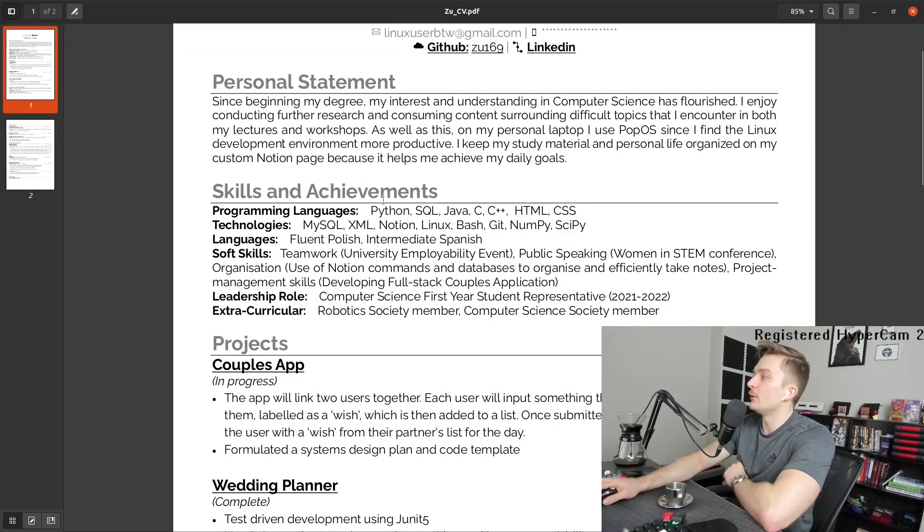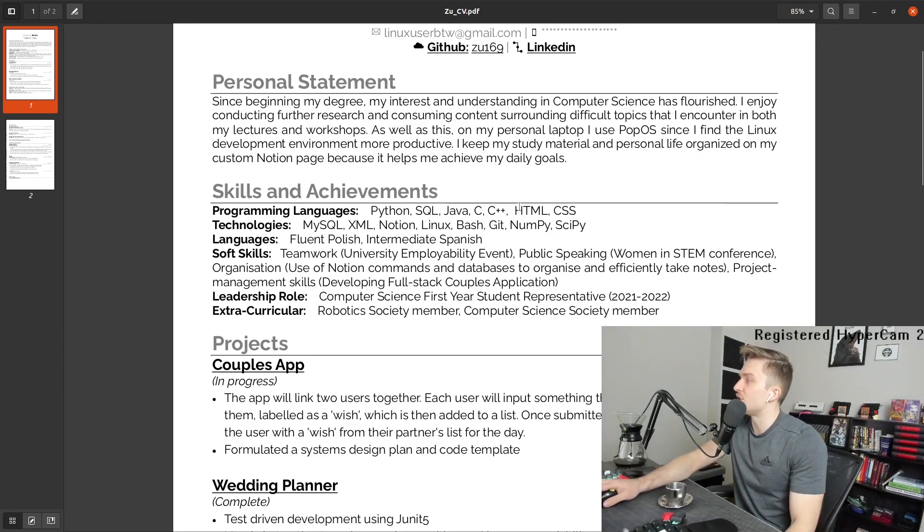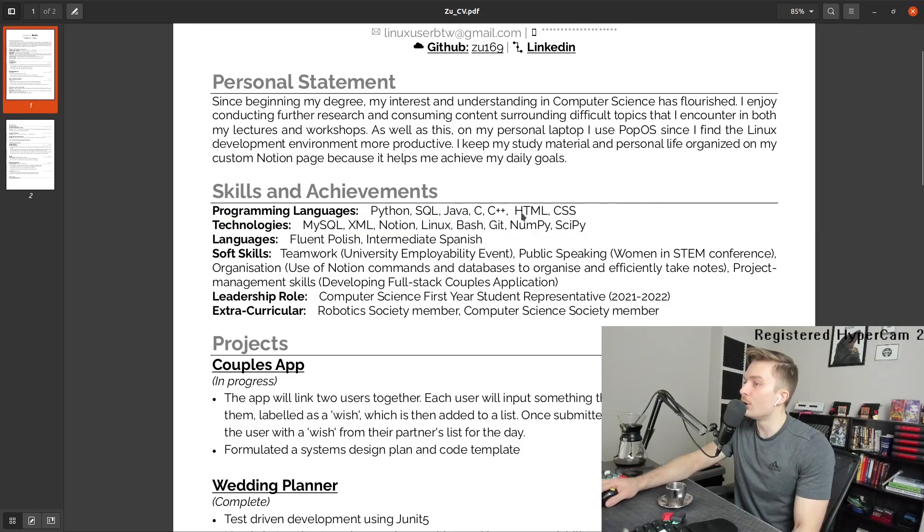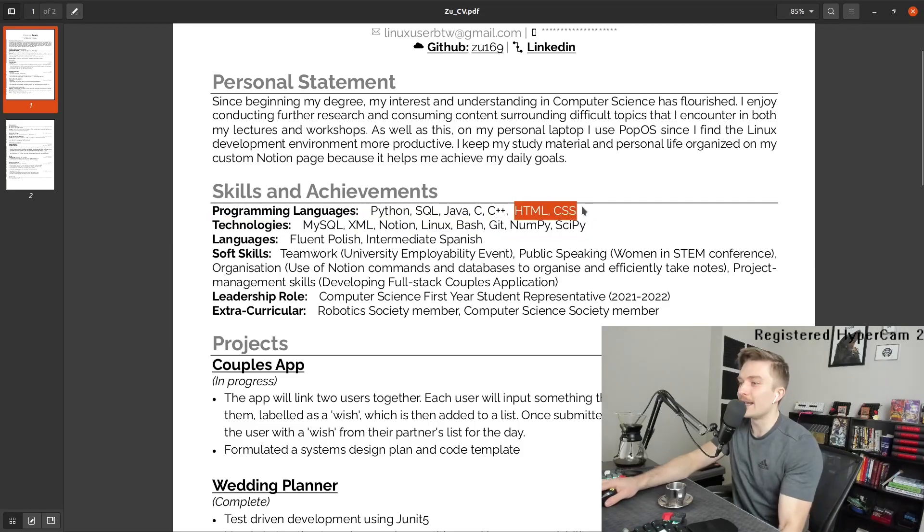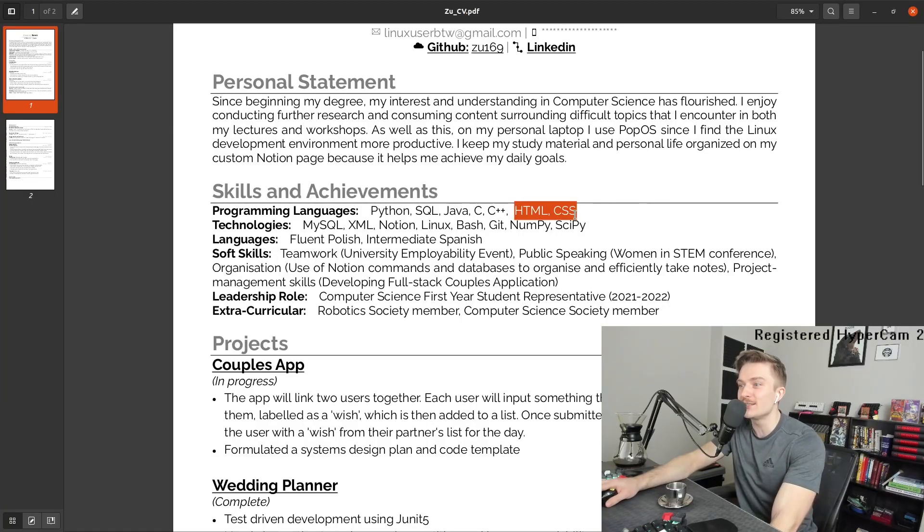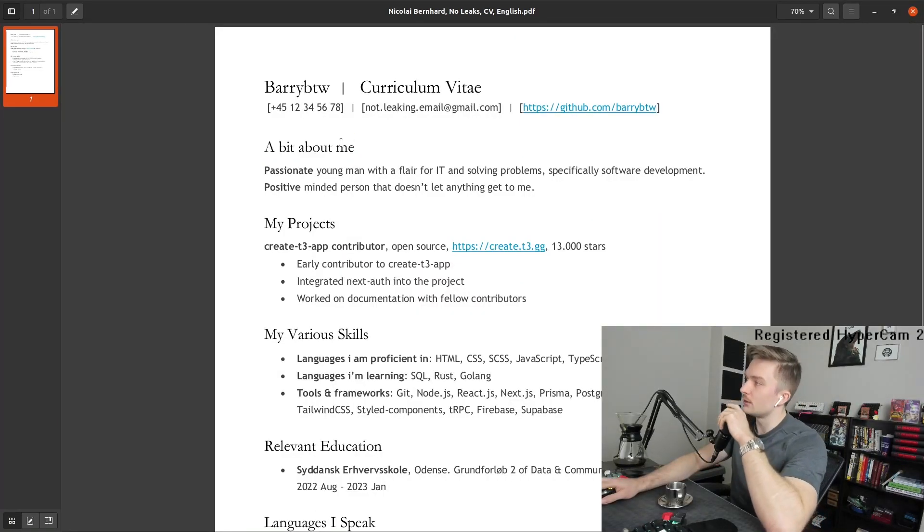And now onto the resumes. Programming language, Python, SQL, Java, C, C plus HTML. Oh no. Is HTML meant CSS programming languages? But this is like different.